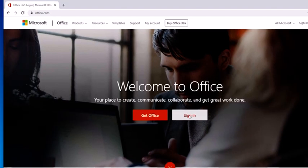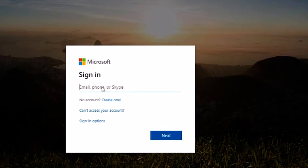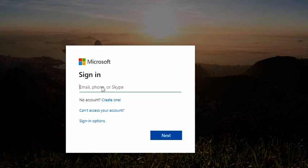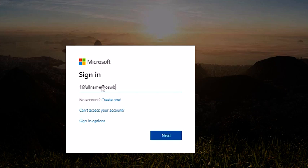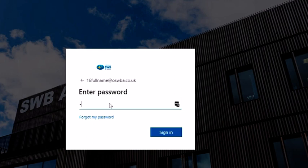Then what I'm going to do is click sign in. What we're going to do here is have your school user login. So for this will be year 10, 16, and then your full name, and then you're going to have at oswba.co.uk. And then you're going to tap next, and then you're going to put in your password, and then click enter.